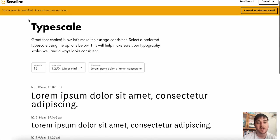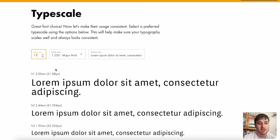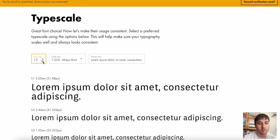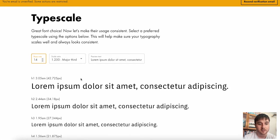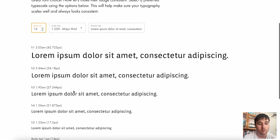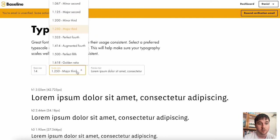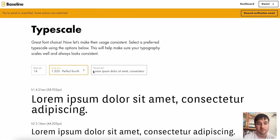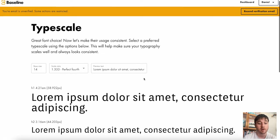So here we can select our type scale so they can be consistent. So here you can play around with the base size. And as we can see, we've got examples of how it will look below the scale ratio, and then you can obviously set your preview text. I'm happy with that, so I'm going to go right ahead.